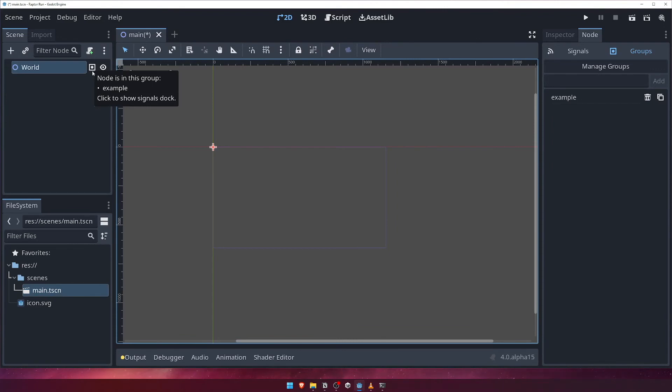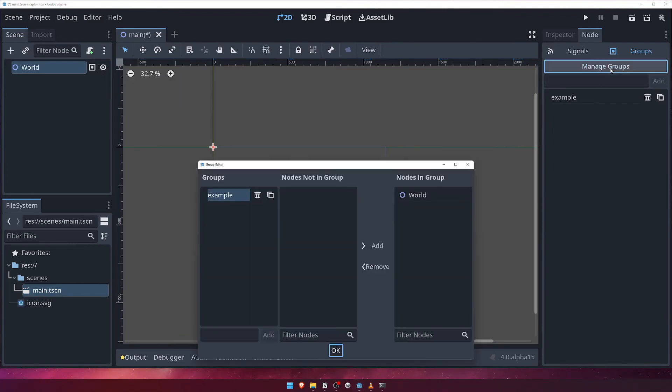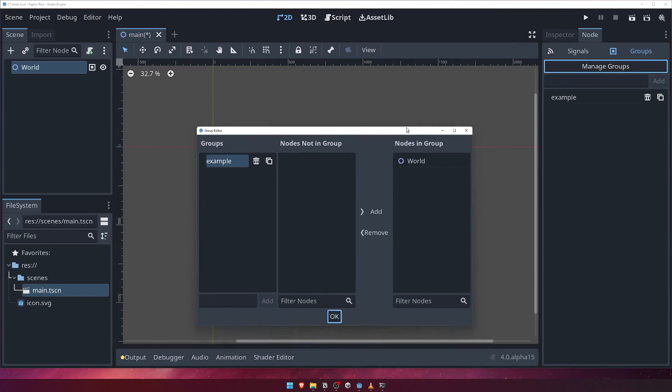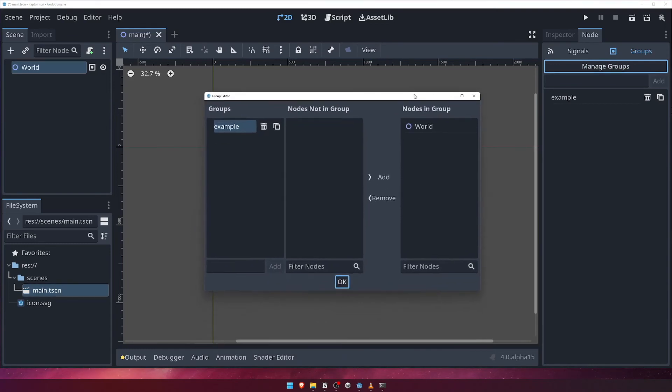Before we move on, back in the Node panel, click on the Manage Groups button. Doing this will open up the Group Editor dialog, where we can see all of the groups within our project, as well as which nodes in our scene are not in a particular group, and which ones are.